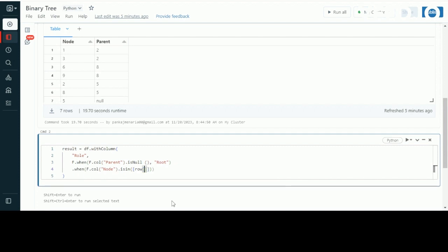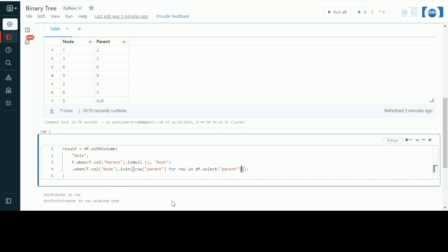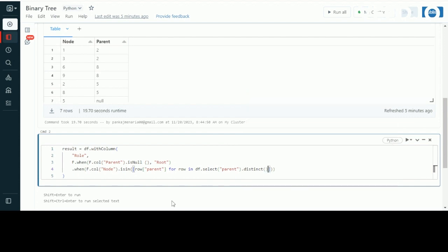I'm checking whether the node is 'in' the parent list. For the parent list, I'll be selecting all distinct values of the parent column and collecting them into a list. If any node is found inside the distinct list of parents, then it will be known as inner.